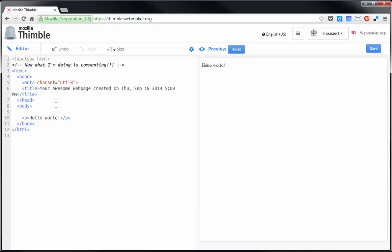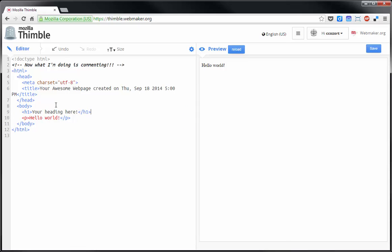Another type of tag is a heading tag. So, if I type in H1 and I can type your heading here and then close it with that same H1, then you can see I've got a heading.